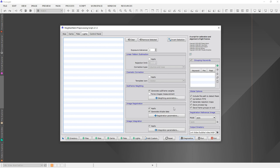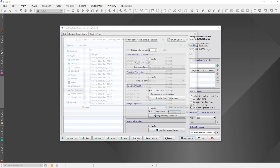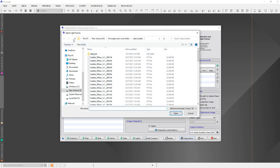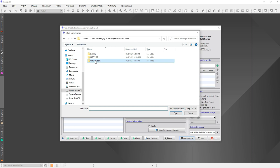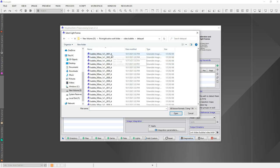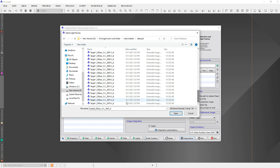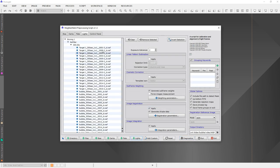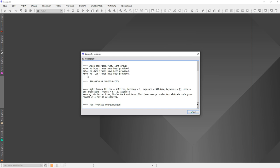I'm going to add light files. Go to the right folder — video/bubble — then go into debayered. You can see it's got the underscore D in there, so I know I'm working with the right files. I'm going to open all those. This is going to probably be the longest process, so I'll go ahead and run it. It's going to give me an error saying I don't have bias, darks, or flats — I know that, so I'll hit OK.